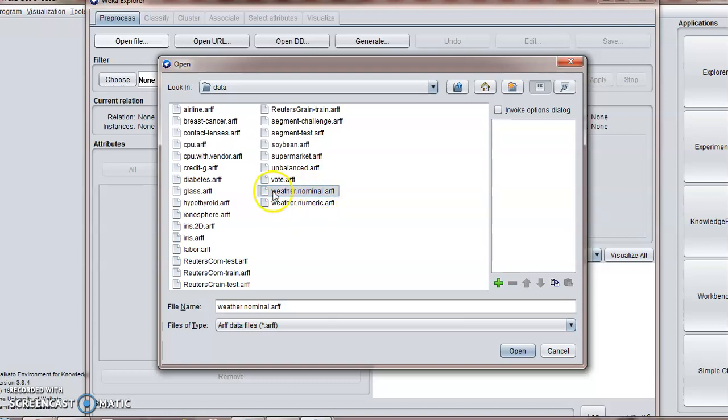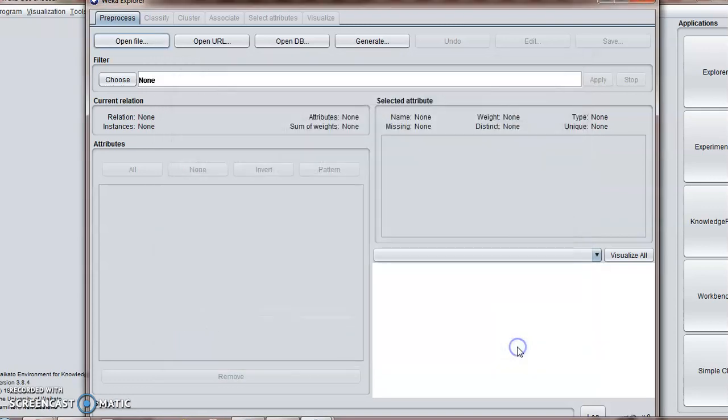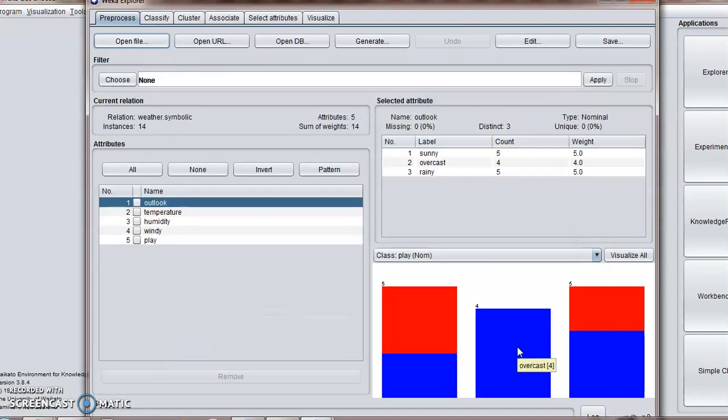Numeric data will consist of your numeric data, and weather.nominal consists of your categorical data. Now we are going to use categorical data.